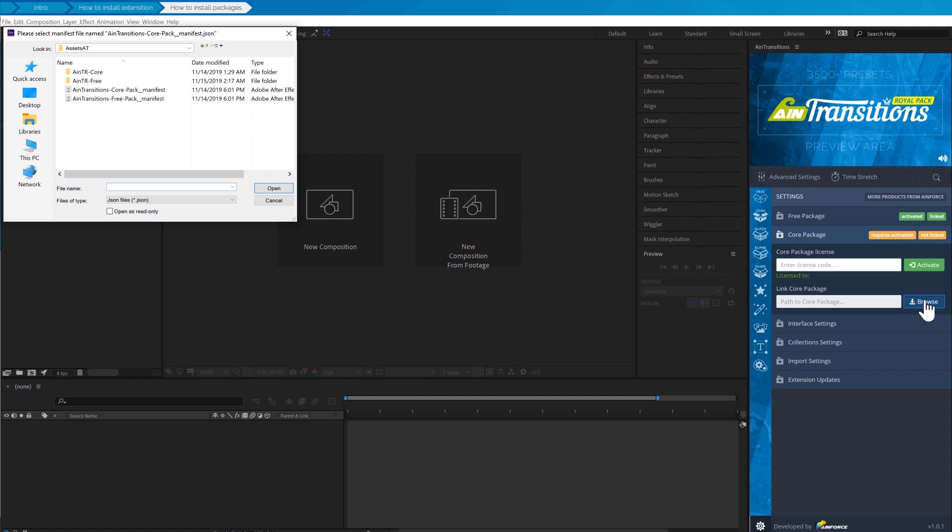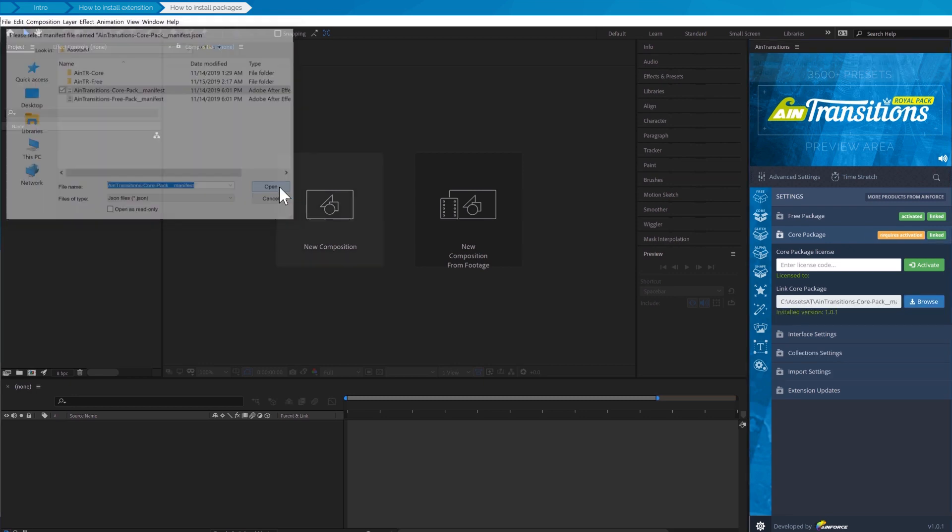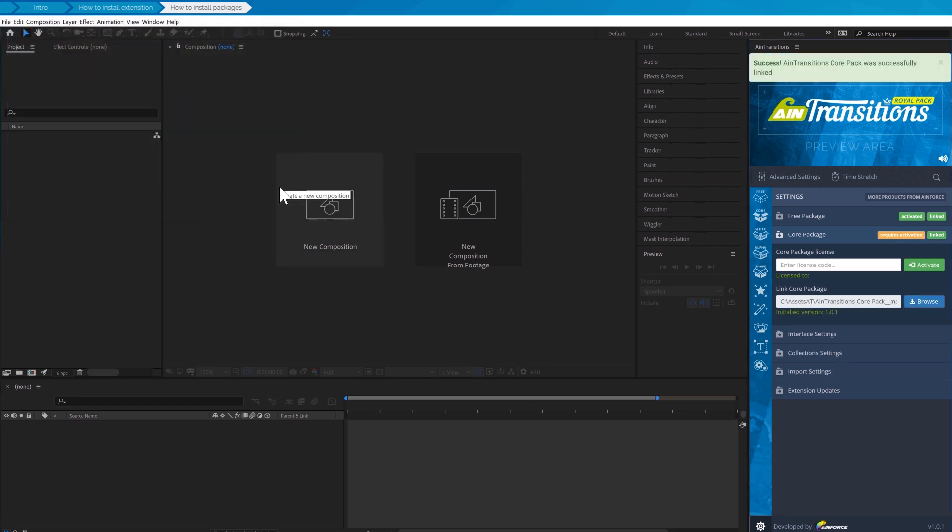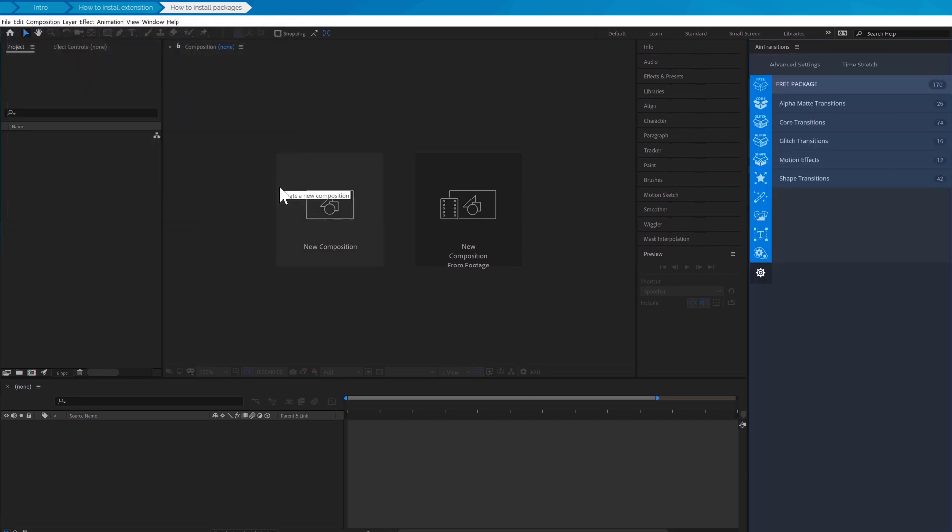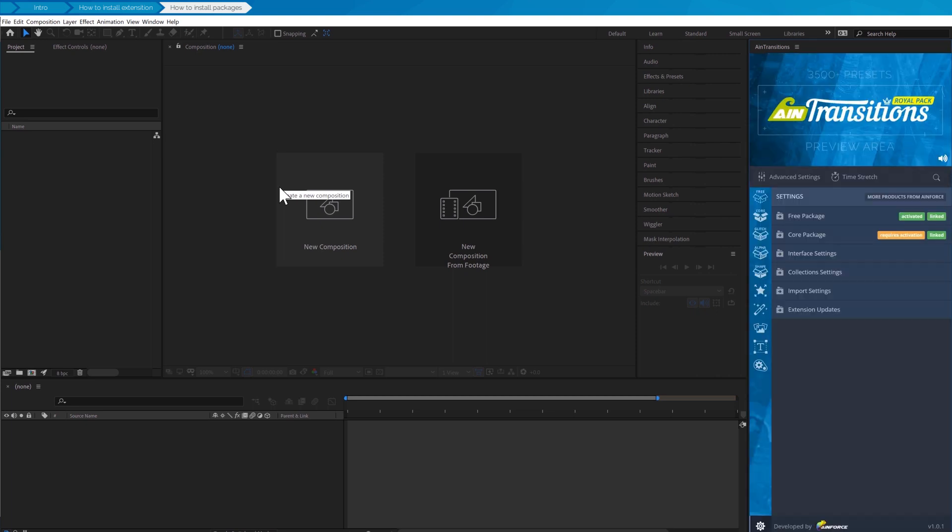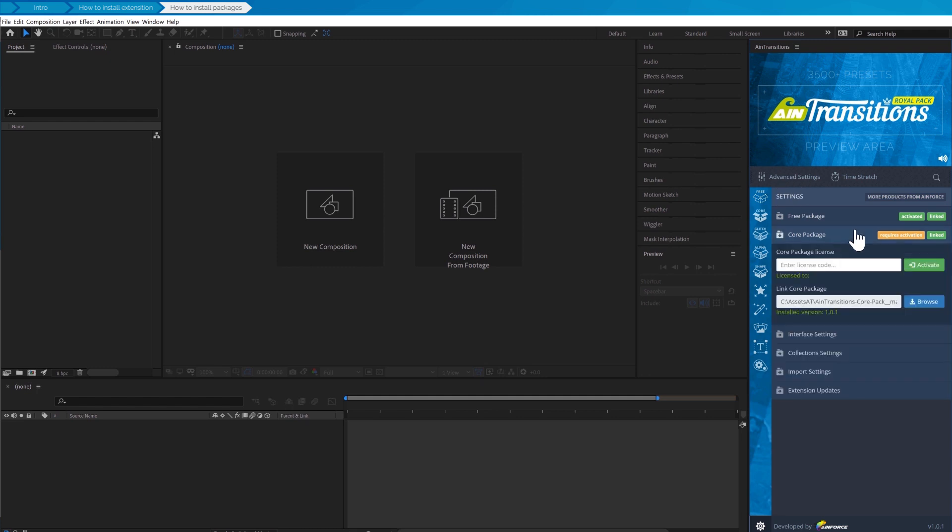Here we need to select the file with the name AIM transitions dash core dash pack underscore manifest dot json. Just like when linking the free pack, here after linking the pack extension this should also restart on its own. The green mark serves as a guideline that the pack is linked.